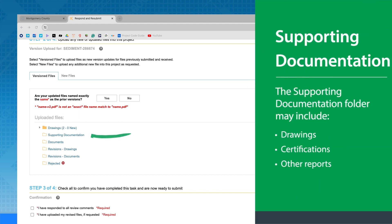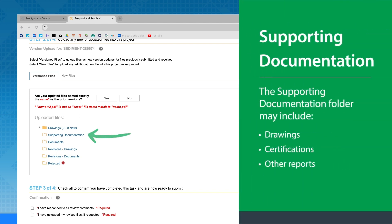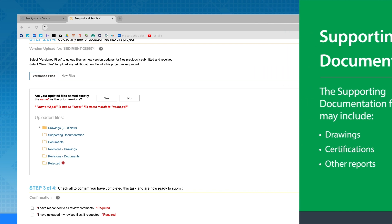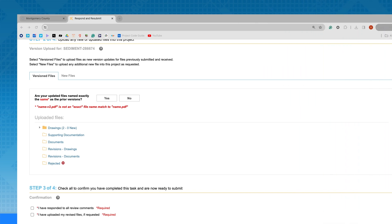The Supporting Documentation folder may include drawings, certifications, and other reports in support of your project. This information may be considered by the plan reviewer during the review cycle, but is not part of the approved plan set. Items in this folder may be uploaded as multi-page PDFs.